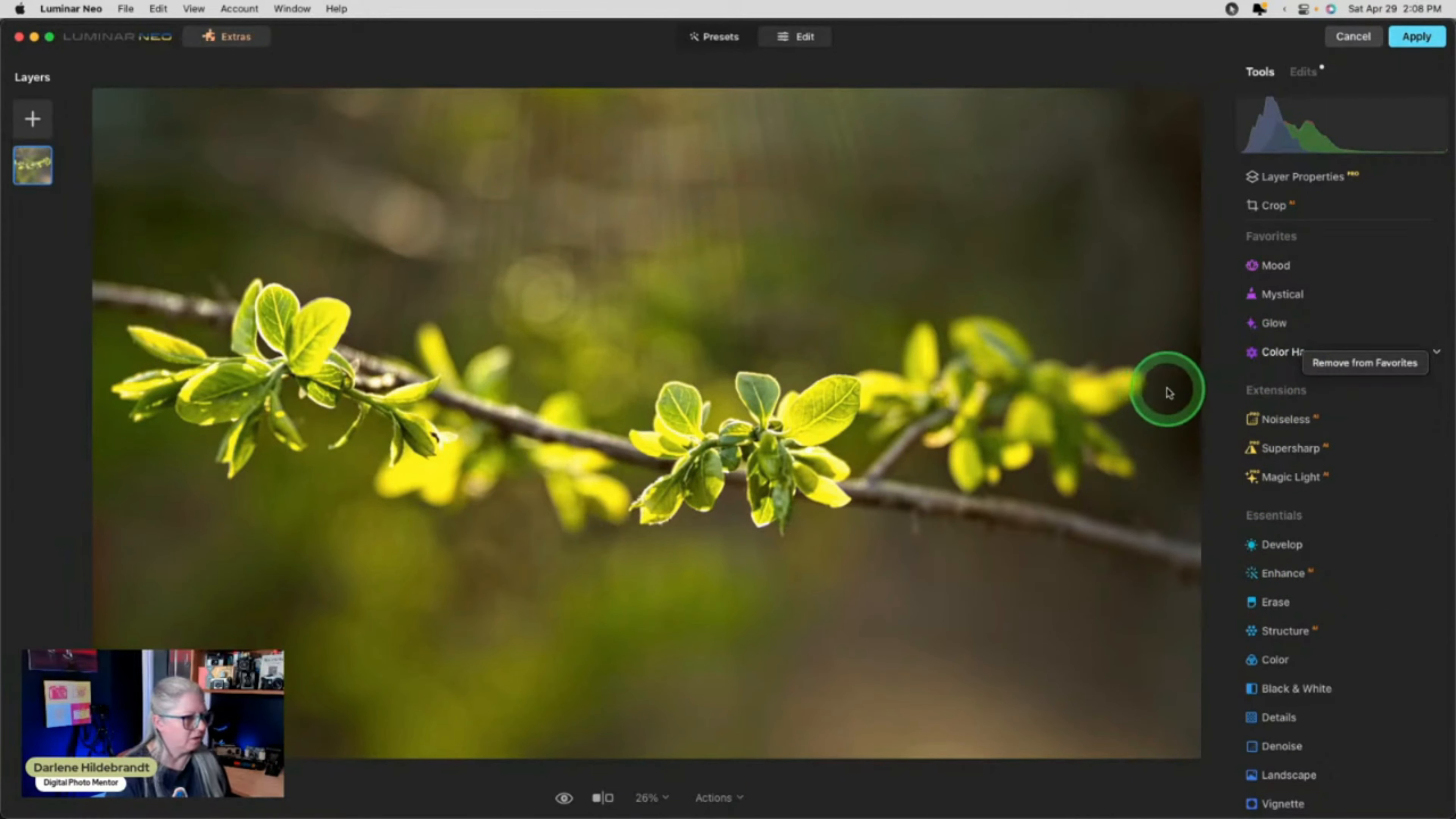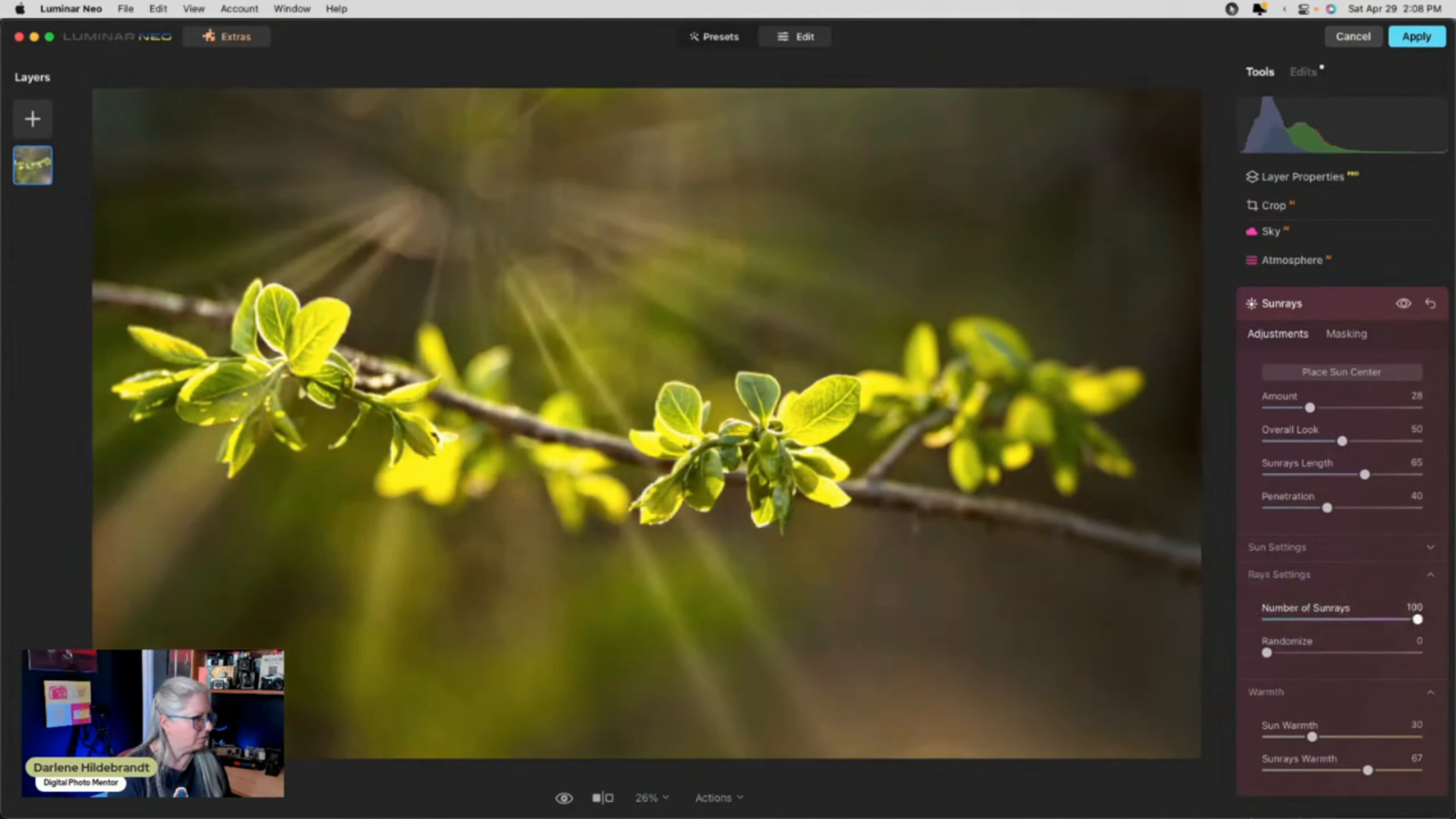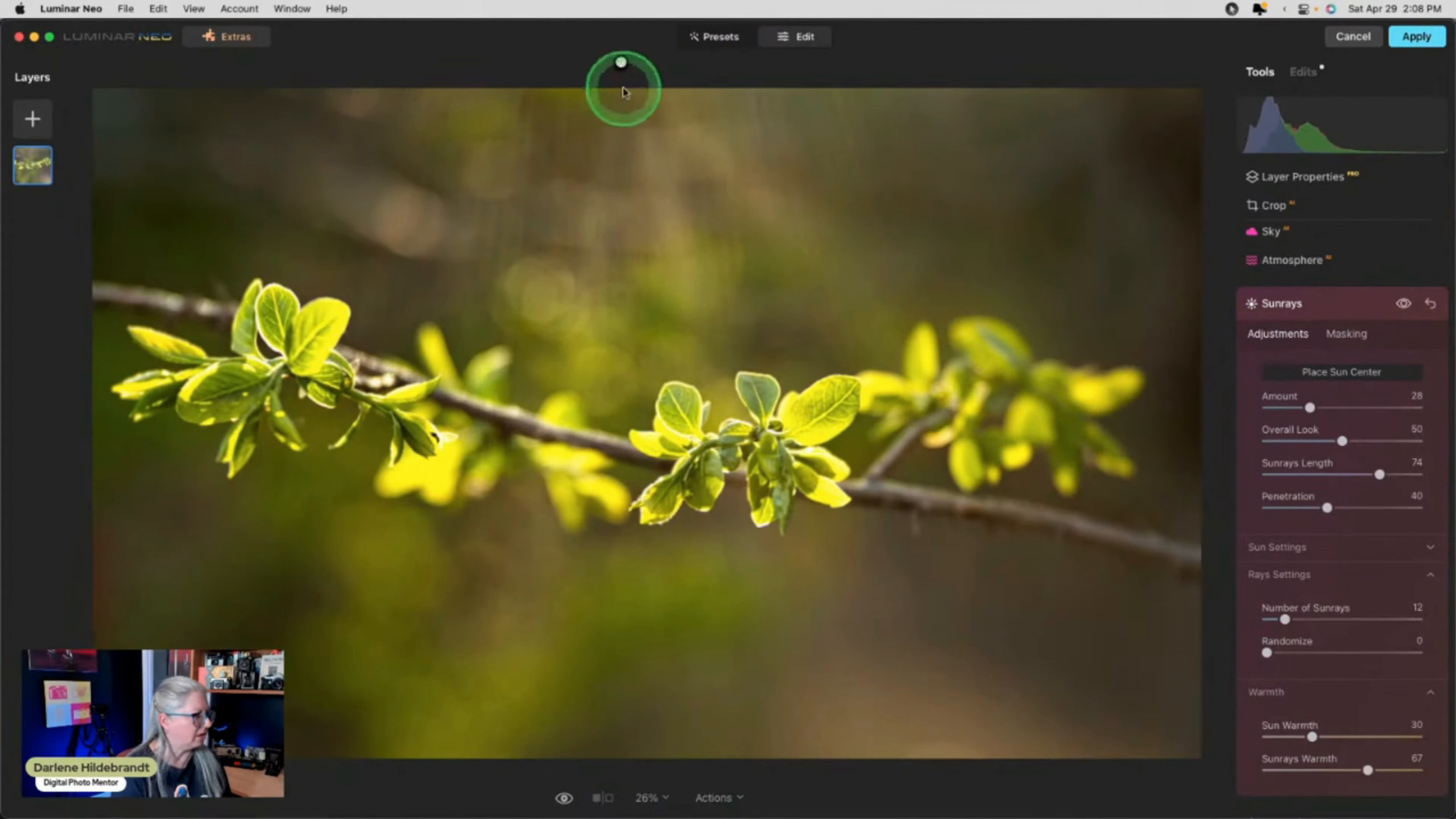Okay so sun rays. All right so to start we need to add the amount. And we definitely want them to be warmer like so. And probably not so many. Not so many. And then I need to place the center. Okay so the center I want it coming from maybe even off the image. So you could bring it up higher. So it kind of matches like the streaks that are already there. Okay and I want the light hitting these leaves.